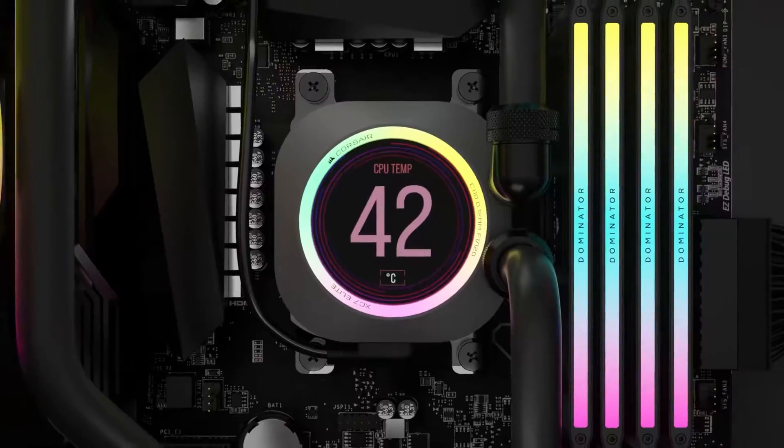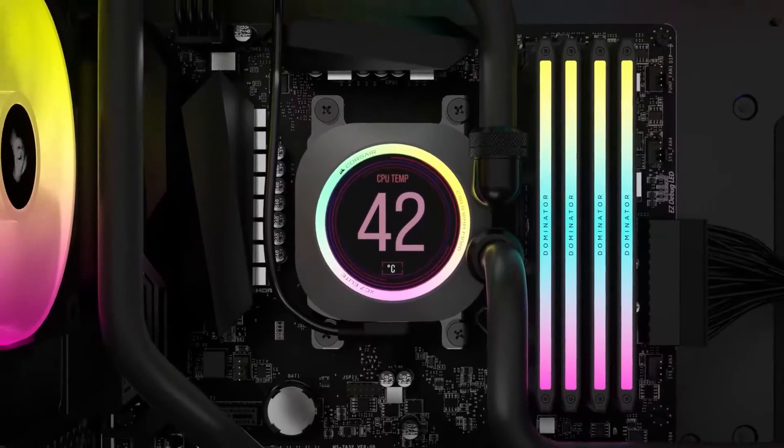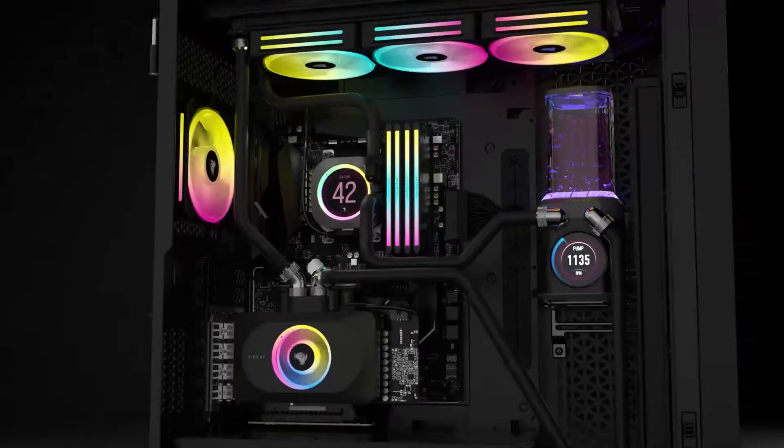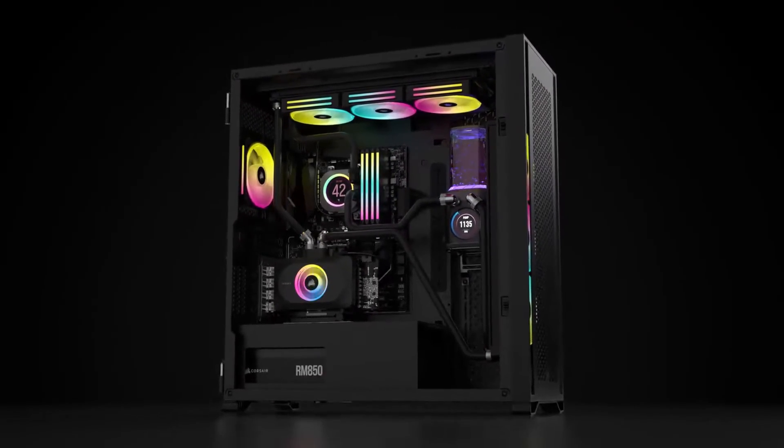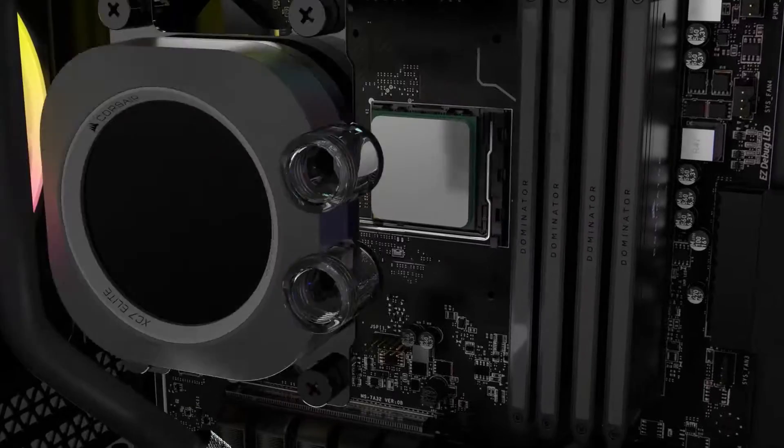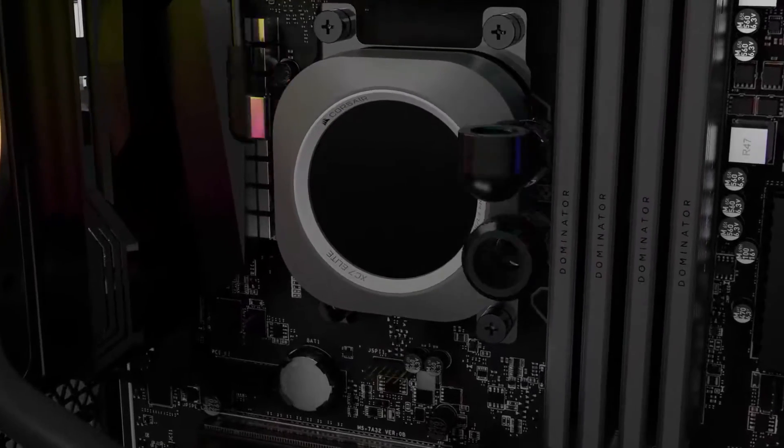And that's it. The iQXC7 RGB Elite LCD provides high-performance cooling and massive customization potential with its brilliant RGB lighting and LCD display.